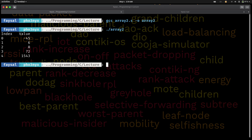So this is how to create and initialize an array and be able to access the array elements one after the other and have them printed out on the terminal. Thank you for taking your time to watch my video tutorials.